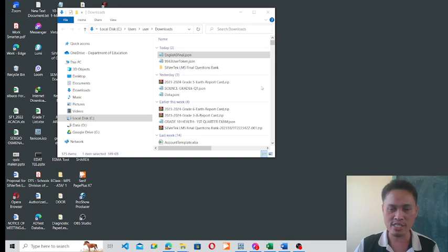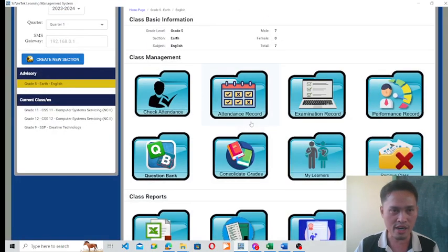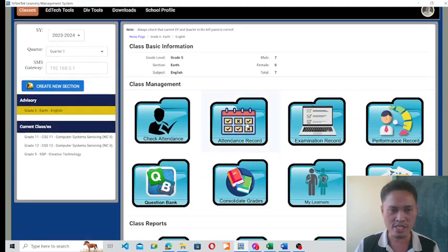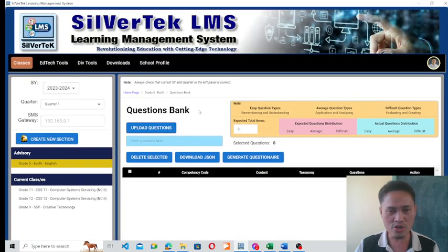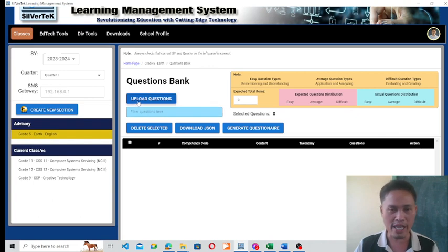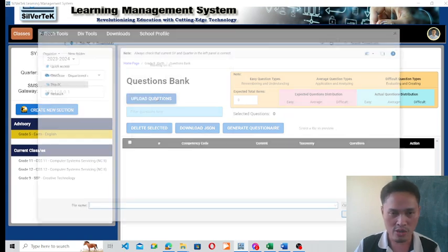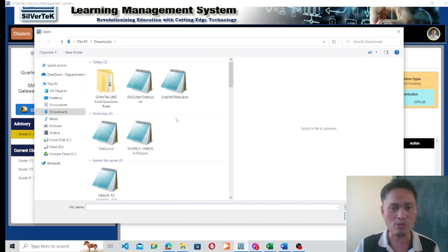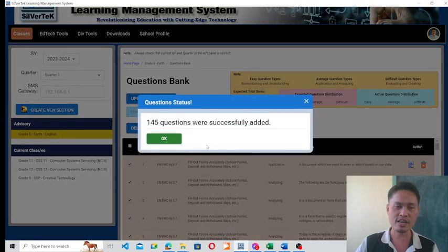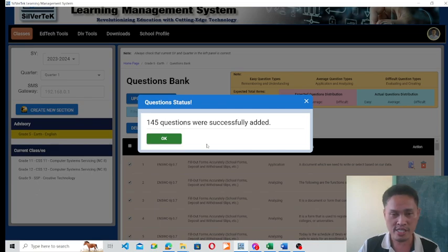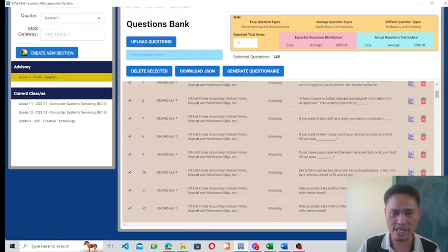The proper way is to open your Silver Tech Learning Management System, go to your section, then click on Question Bank. You are going to upload the test item by clicking the Upload Questions button. Click on that, then navigate to your downloaded test item, click on it, and then click Open.